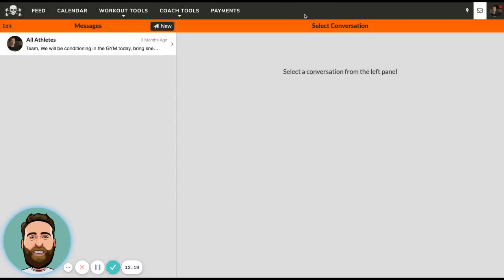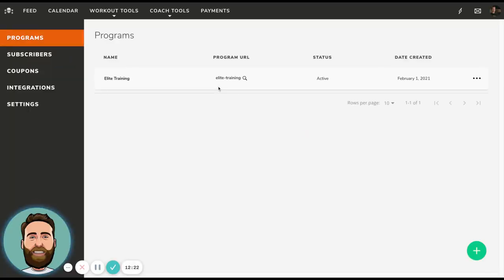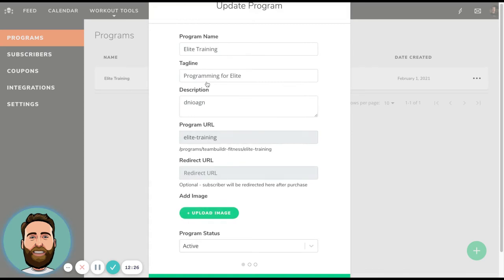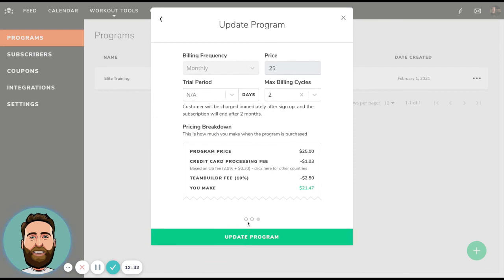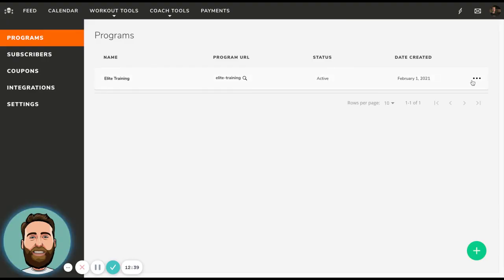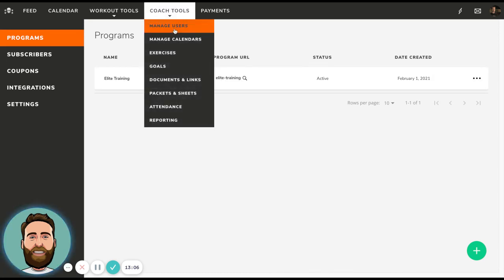The last thing we'll cover is what we call the online payments portal. As you take the time to write training programs within TeamBuilder, you can take those training programs, give them a price, and put them up for sale. Once you do that, we will give you a landing page that you can market. You put a program for sale at a monthly price, we create a landing page with a buy now button, and anyone can buy into your program online. These folks don't count against your athlete count because they're paid for via commission — TeamBuilder takes a 10% commission on any sale that you make, as opposed to counting against the athlete count that you purchase with a TeamBuilder subscription.